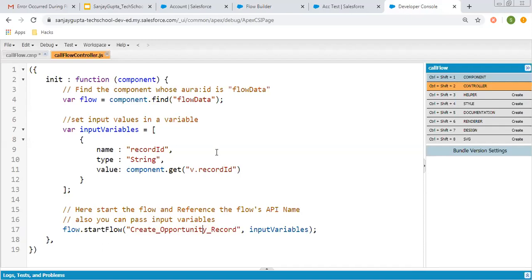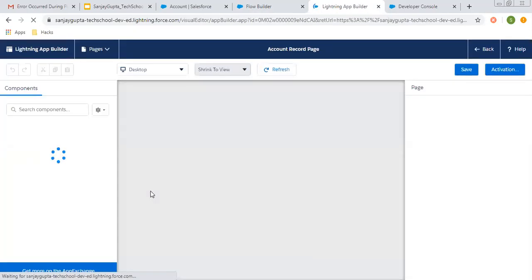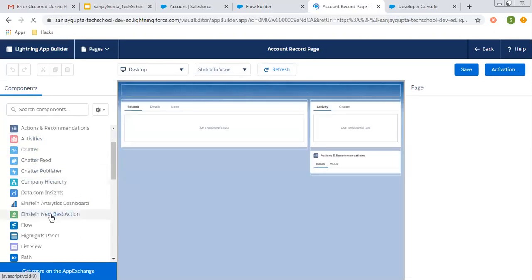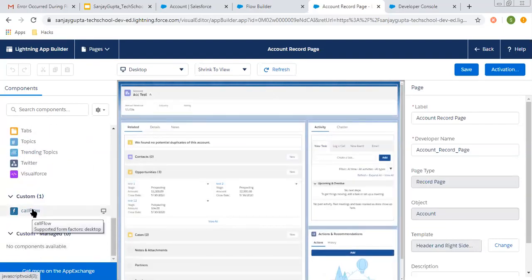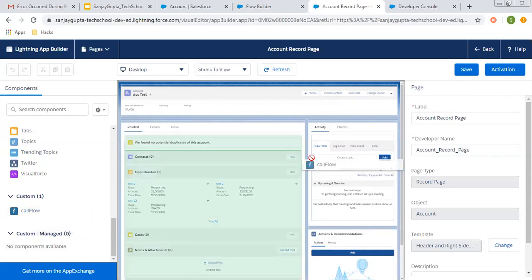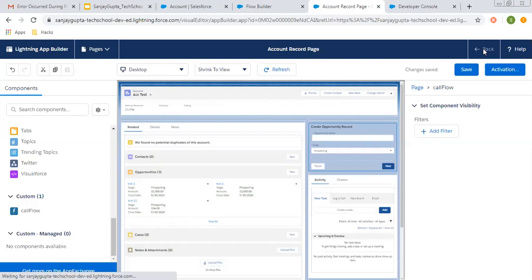Now I need to call this lightning component. First I am placing it on a record page, then I will launch the lightning component through quick action. So I am on this account record and going to edit the page. I am going to use this lightning component and dragging and dropping it onto the page. This is the lightning component placed on the record page. Now I am clicking on save, changes are saved, and clicking back.